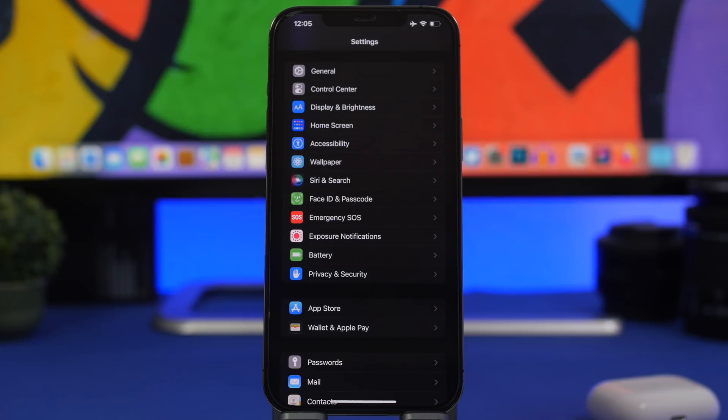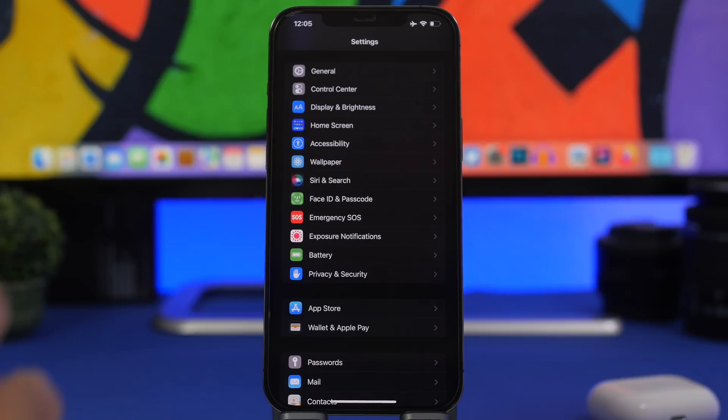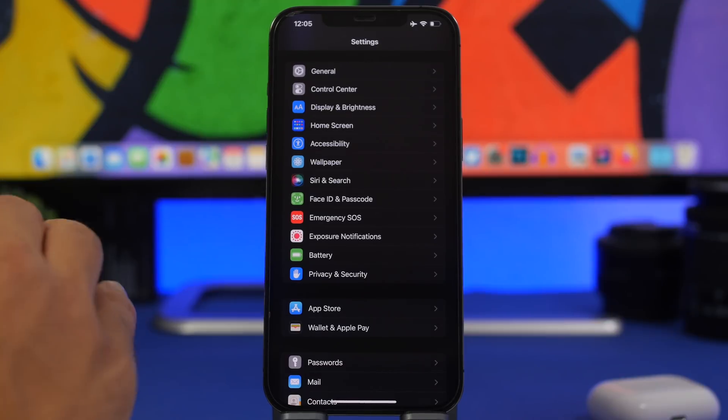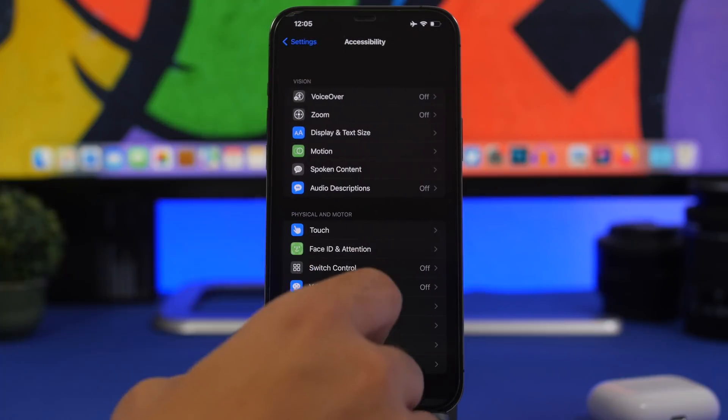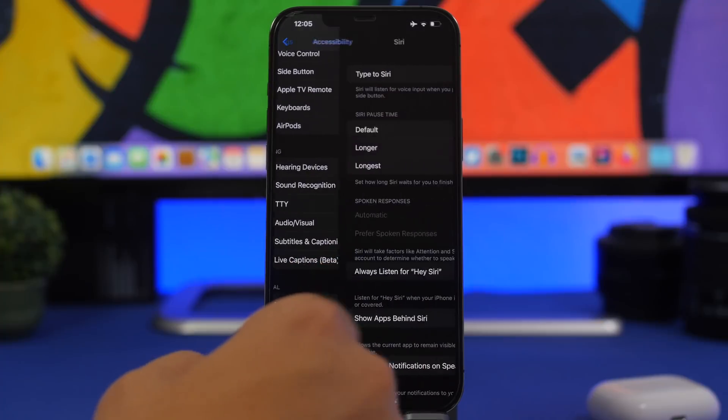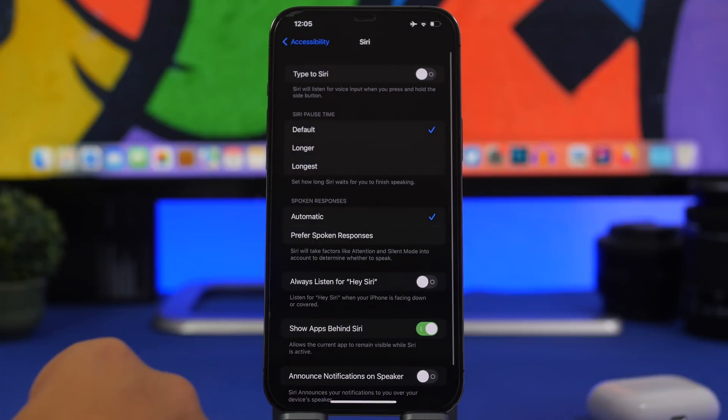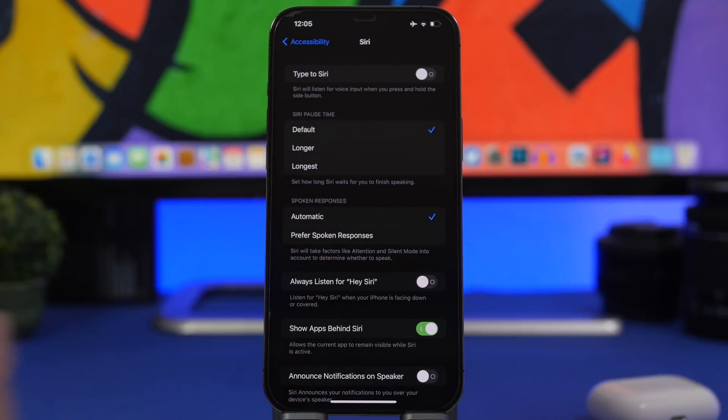Before we talk about the release date of iOS 16 beta 4 and the second public beta, let's quickly take a look at some features that have been added to iOS 16 beta 3 that I didn't have a chance to mention on my previous videos. First of all, going to your settings under accessibility, if you go to Siri now you will have here pause times.